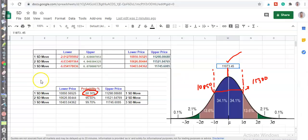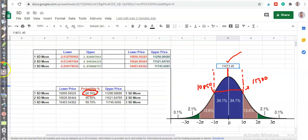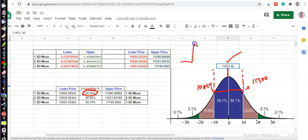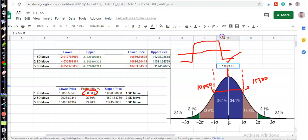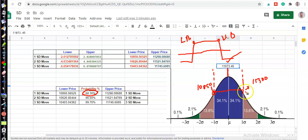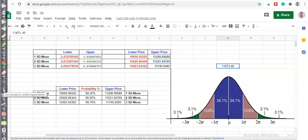By using this data, we can construct strategies like iron condor. The iron condor looks like this — this is the upper boundary and this is the lower boundary. By using standard deviation, I'll now show you how we identify the stock price using IV percentile and delta.